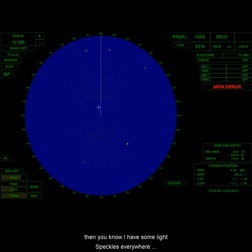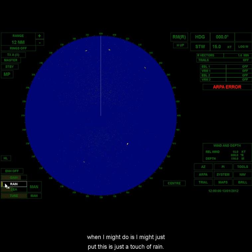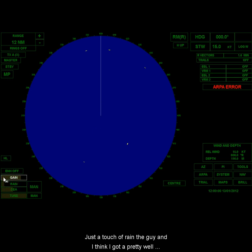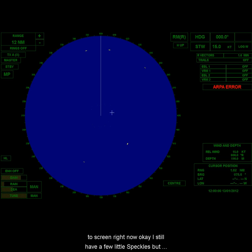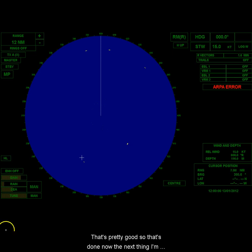So I would probably set that to around here or so. And then, you know, I have some light speckles everywhere. What I might do is I might just put, this is just a touch of rain, just a touch of rain. And I think I've got a pretty well-tuned screen right now. I still have a few little speckles, but now I can see my five targets. So, that's pretty good. So that's done.